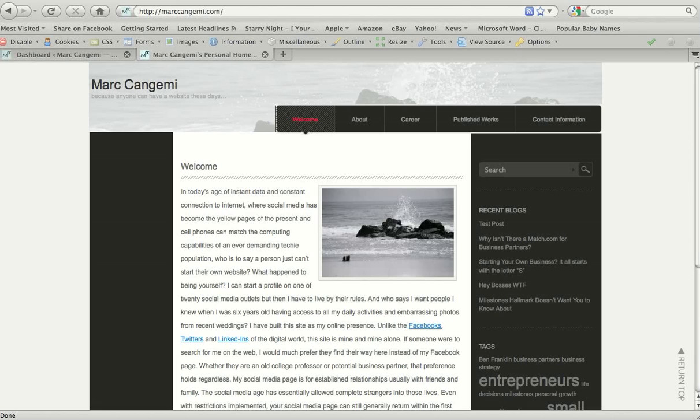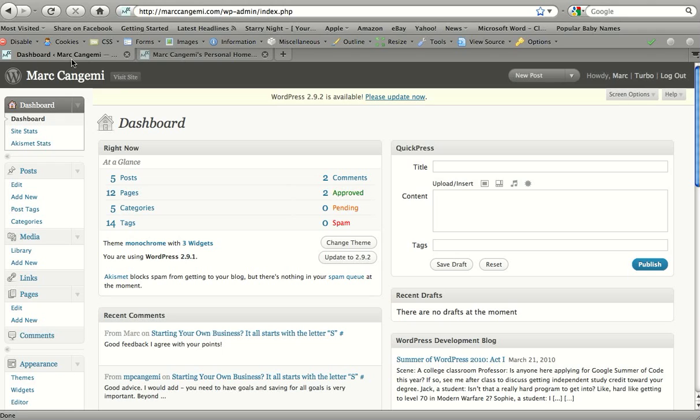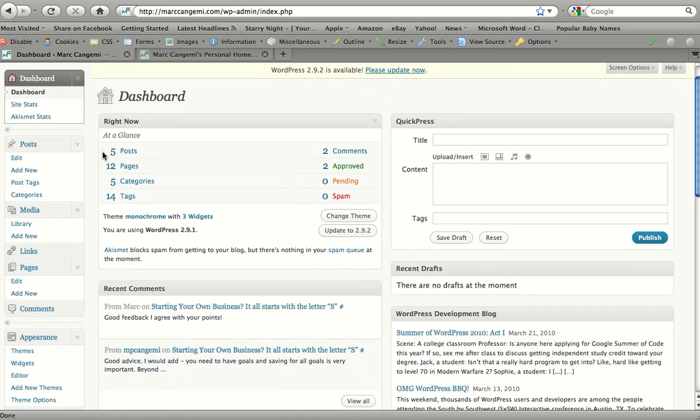So I'm going to take us over to our dashboard and you'll see here our home screen which you've hopefully become more familiar with. I just want to go over first the editing format for pages, so we can go over here to pages. Instead of add new, we'll go to edit.